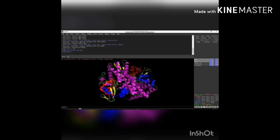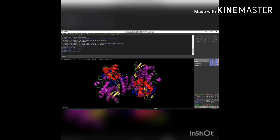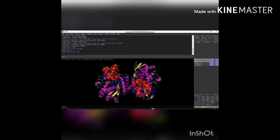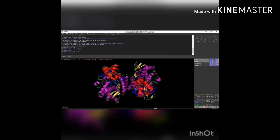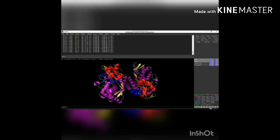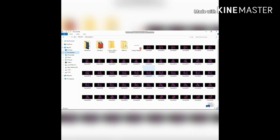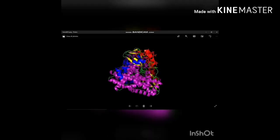Then give the command: util.mroll 1, 60 — this command rotates the protein molecule 360 degrees over 60 frames. Then give the command: mstop — the animation will be automatically stopped. Then give the command: mpng frame — it will create PNG files for each of the 60 frames, so you can view the protein molecule across all 60 frames separately and clearly.